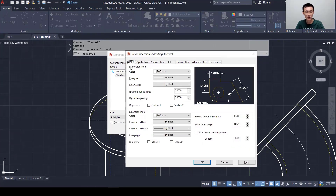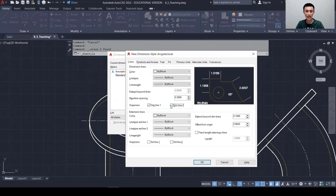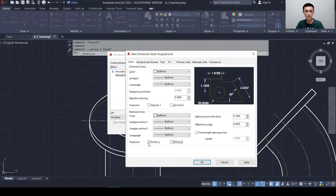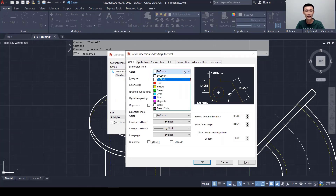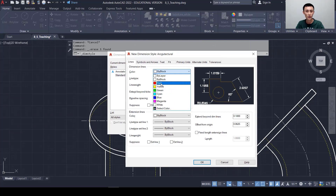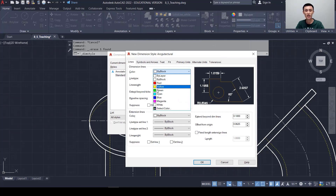Let's click on the Lines tab. We have two sections: Dimension Lines and Extension Lines. The dimension lines are the horizontal or vertical measuring lines, and extension lines are the lines that extend from the object. If you don't want to see them, you can suppress them, but we'll leave both on. For color, line type, and line weight, we usually leave it as ByBlock. We don't recommend changing it to a specific color — instead, create a new layer and assign the color there.